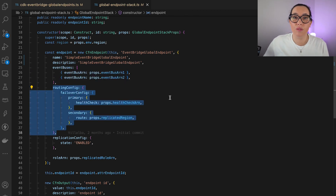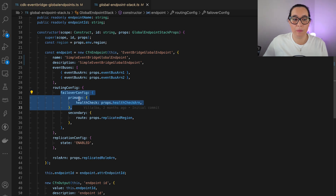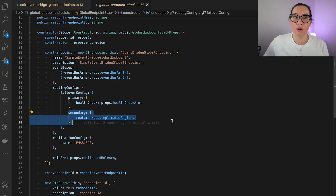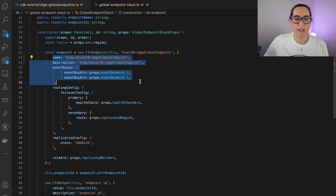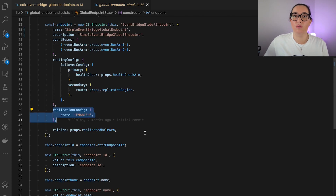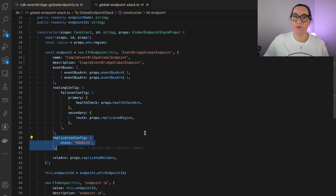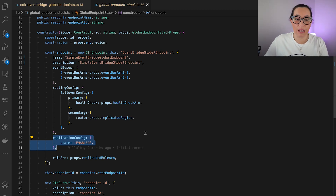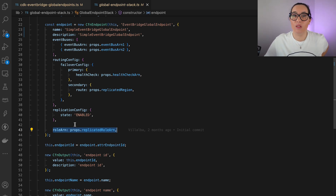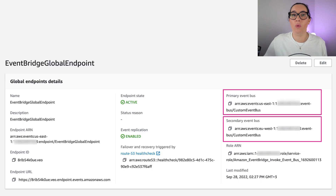Then we create the routing configuration. The failover for the primary uses a health check that I will show in a moment. We put the region of the secondary here. When we define these buses, one is in the primary region and one is in the secondary. We also need to enable the replication configuration so events are backed up and consistent. Finally, we pass a role that needs permission to put events into both buses.